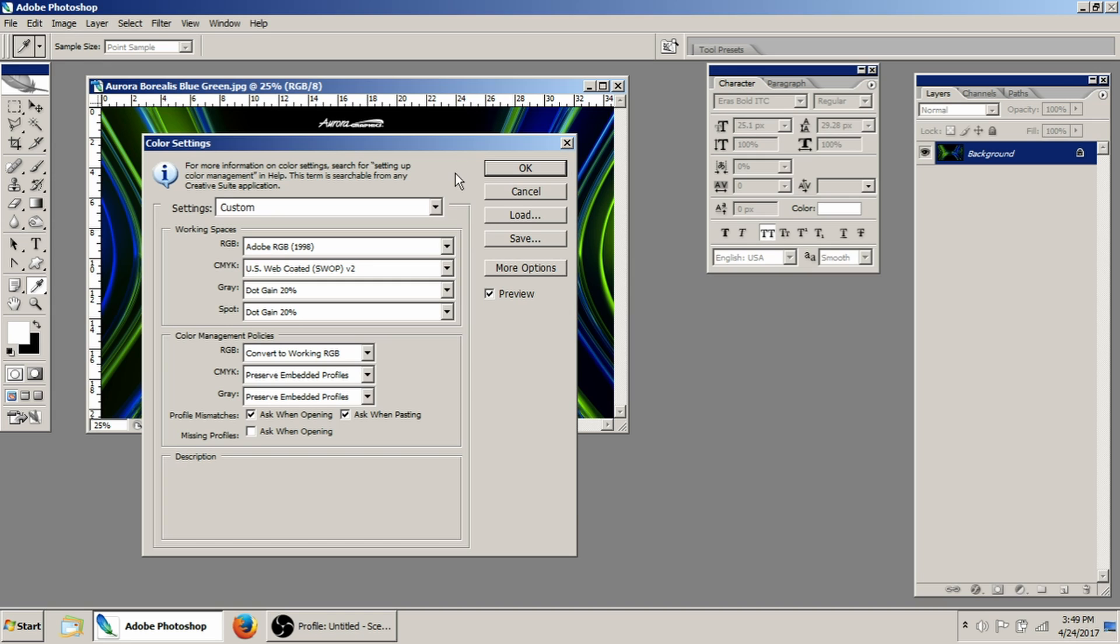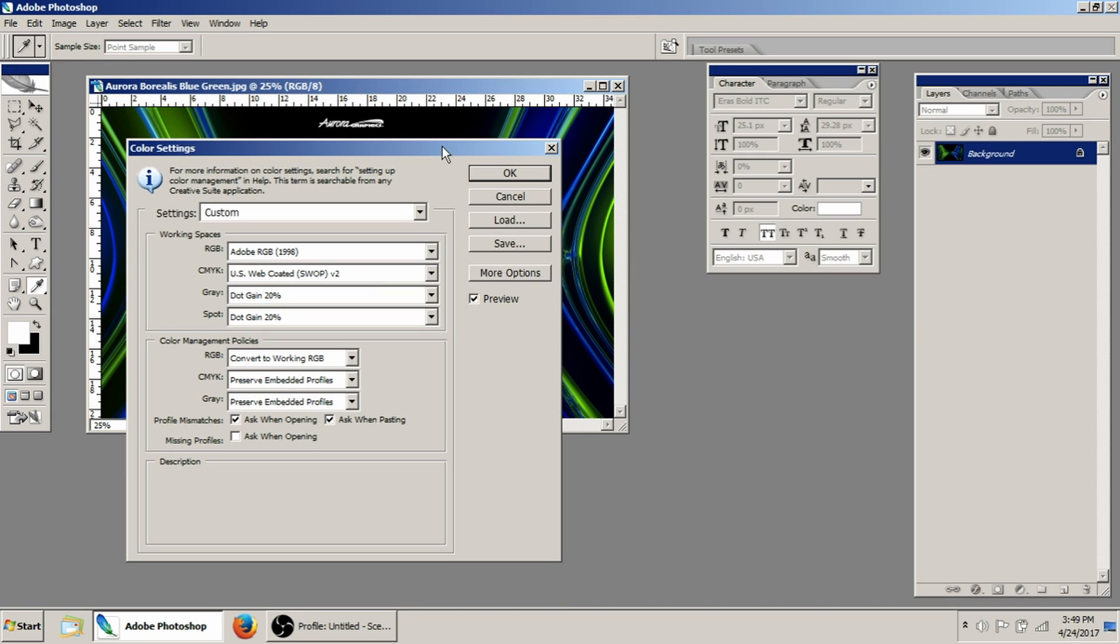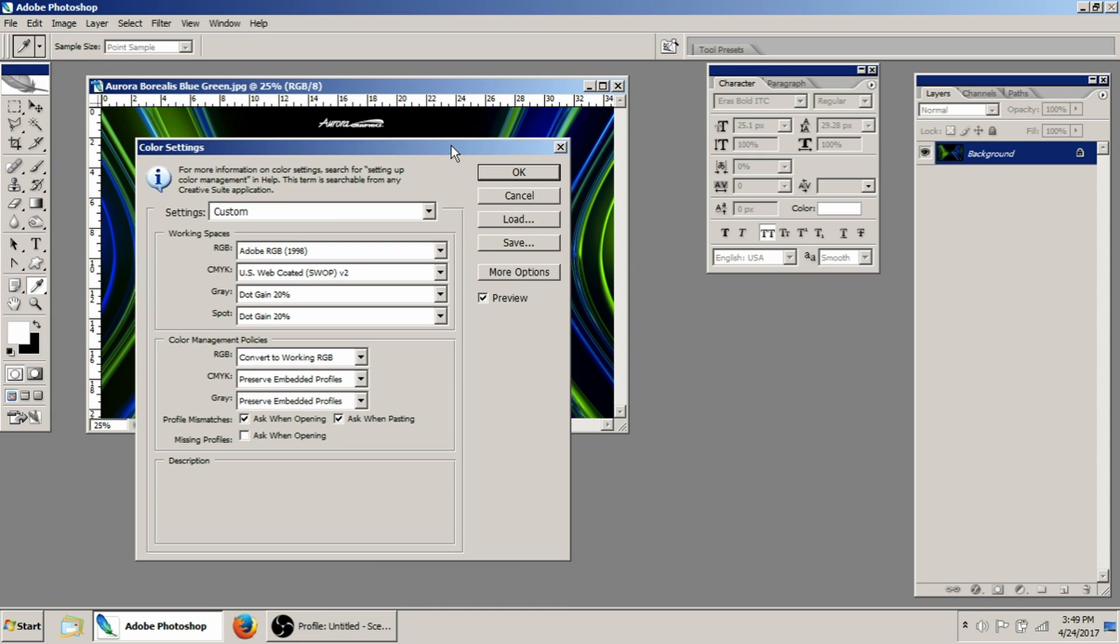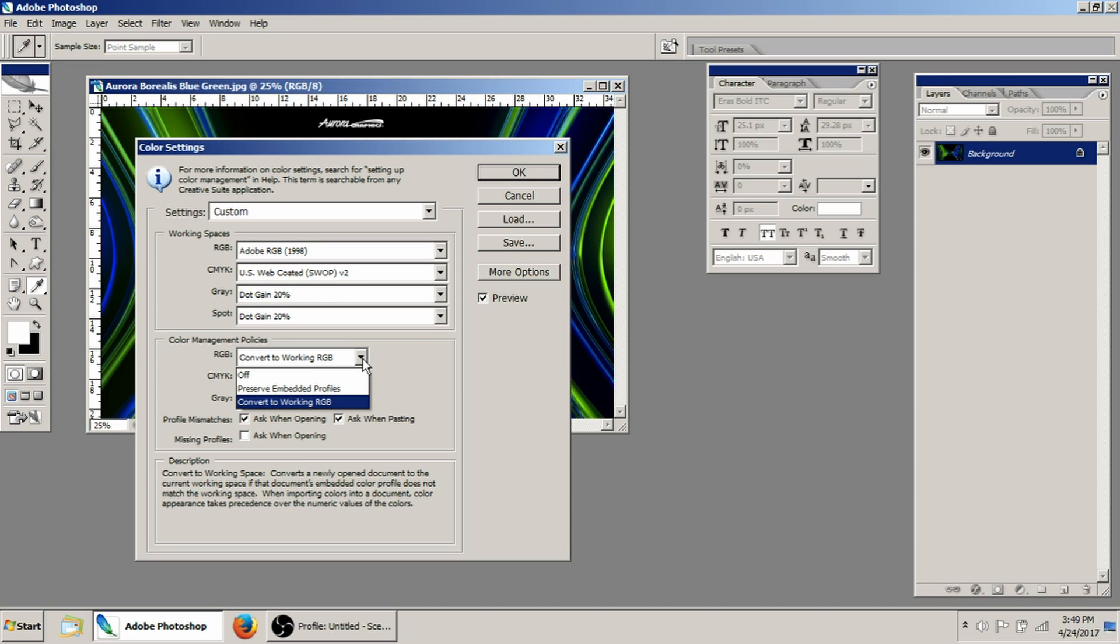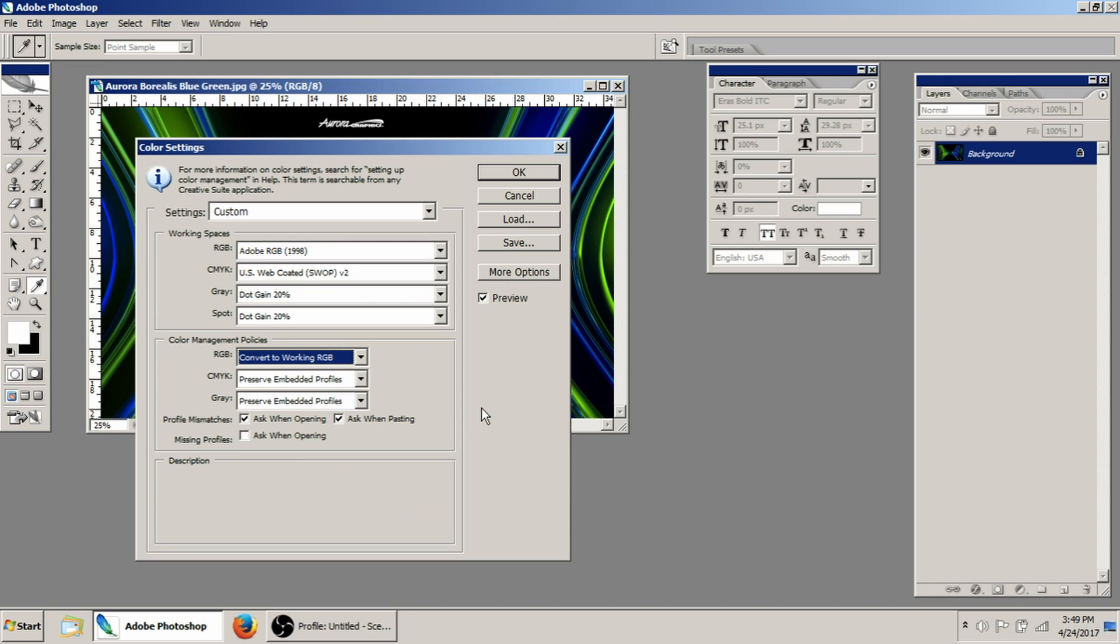So rather than mess with going back and forth to CMYK and this and that, I set mine to Adobe RGB 1998. And then down here where you've got color management policies, just set it to always convert to working RGB.